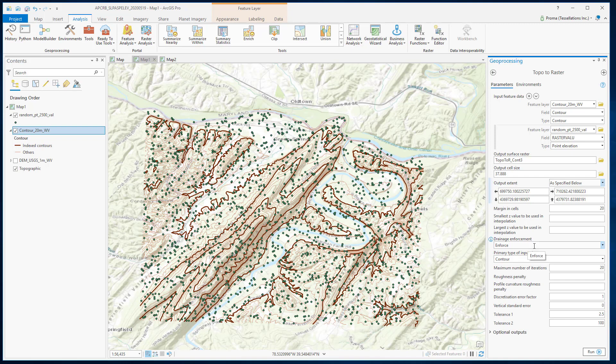Next, the drainage enforcement — by default, 'enforce' is selected, which means the tool will remove all the sinks. For the primary type of input data, if you are using more than one type, make sure you select it here.